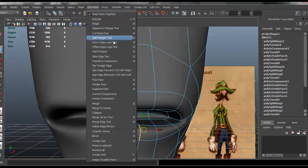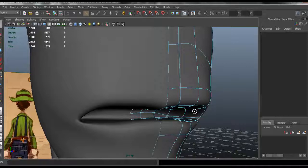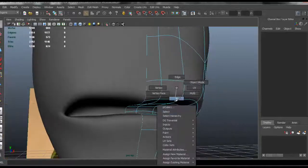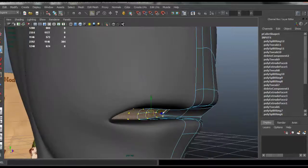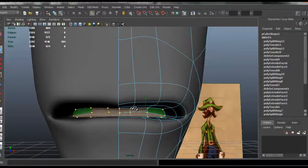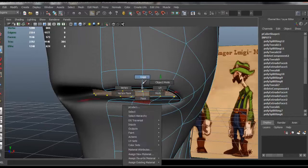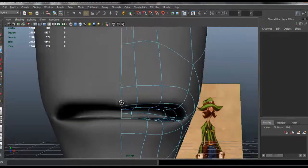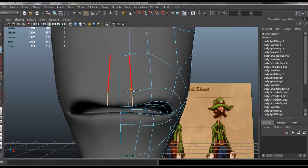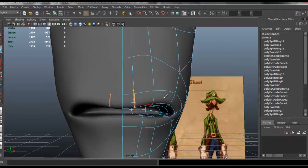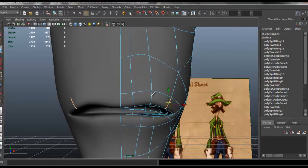Let's go to edit mesh and insert another edge loop in there. It's a little difficult to work inside the mouth, but we want to make sure that it looks right and that there's a way for all the teeth to fit in there. So we can start to shape the area around the lips here.